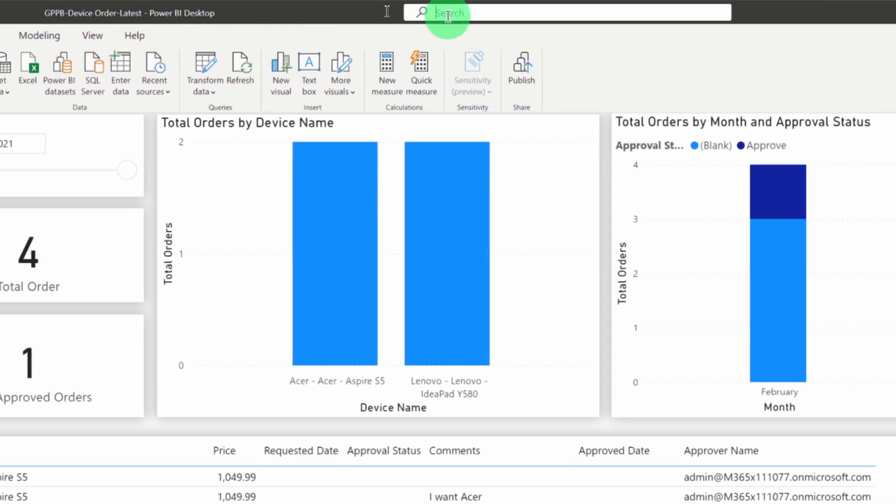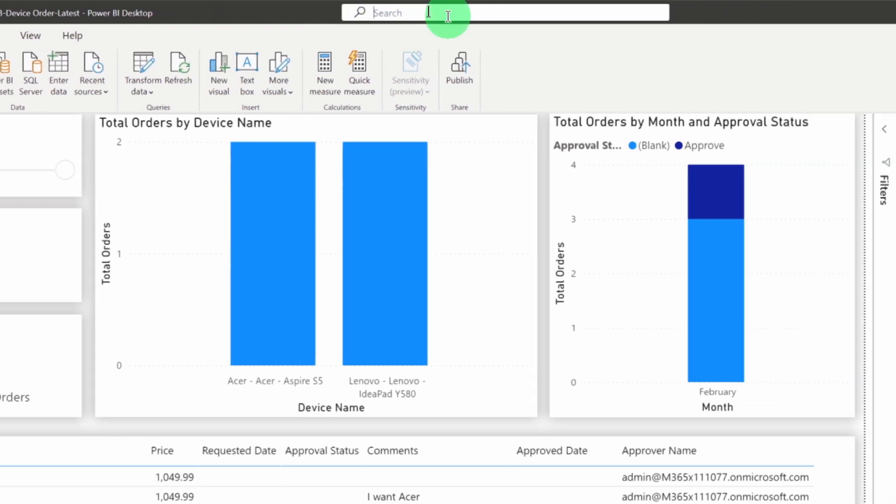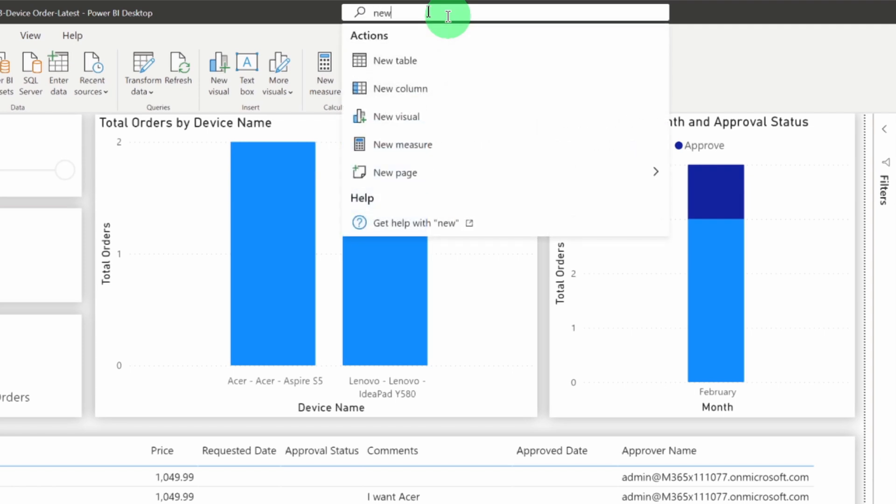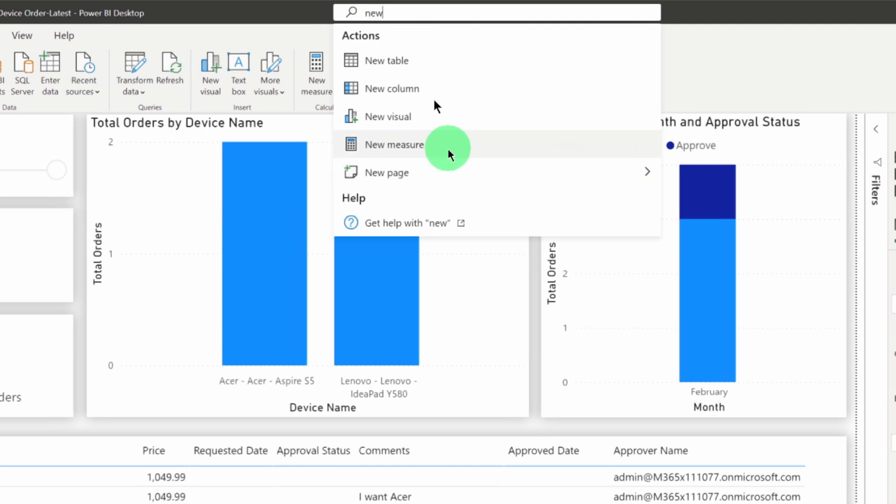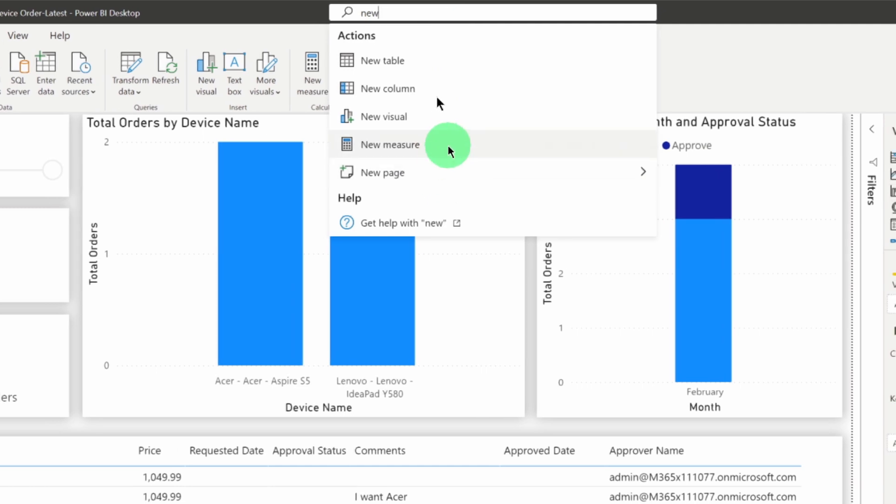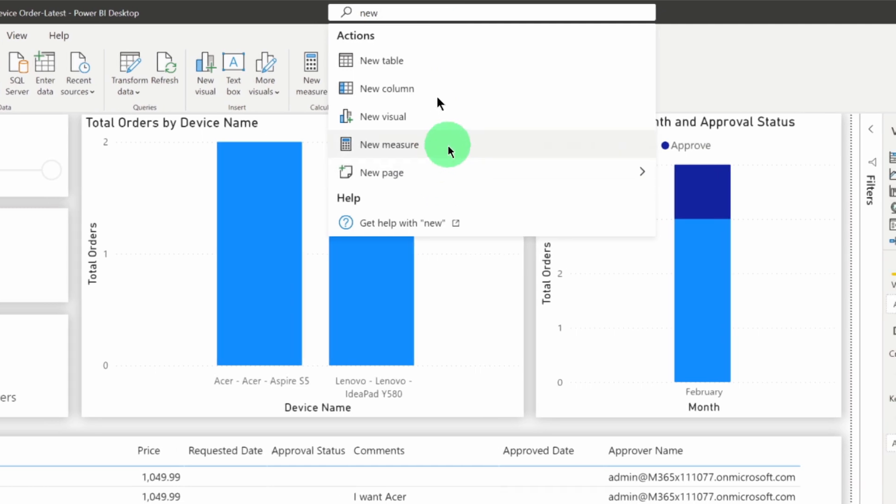So, let's say for an example, I want to create a new measure. So, I am just typing new measure over here and that will create new measure for me.